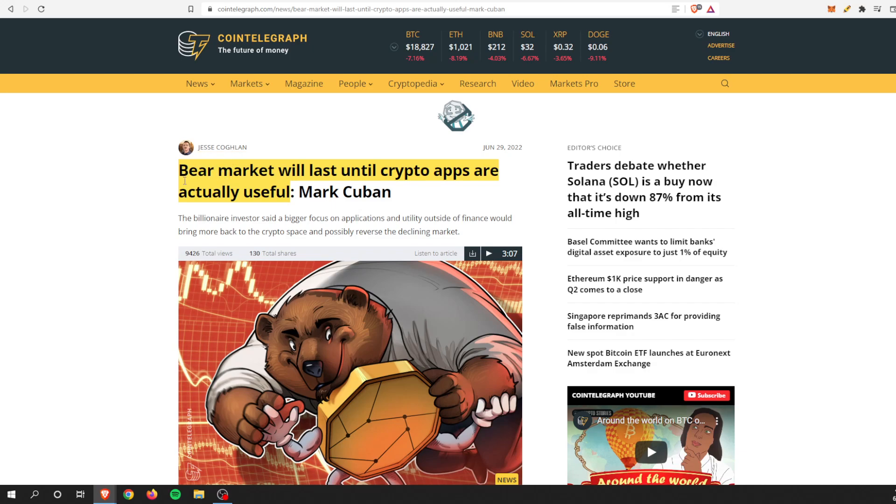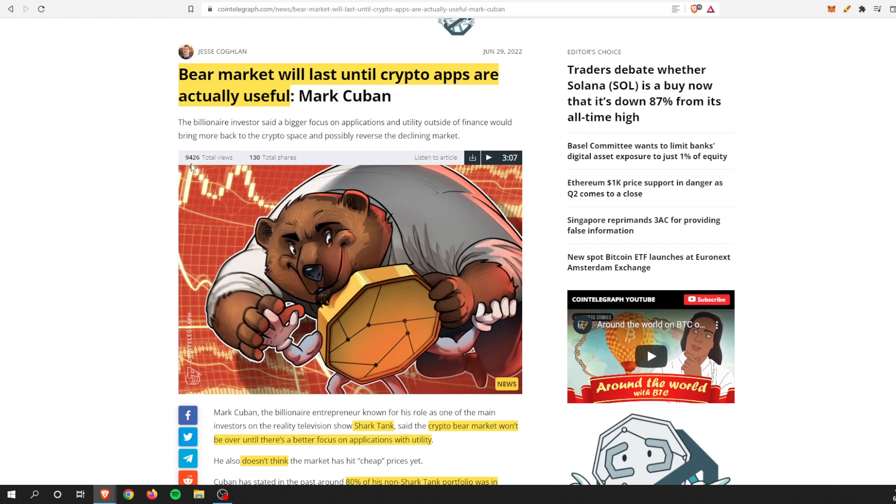So, bear market will last until crypto apps are actually useful, which I don't disagree with those words whatsoever. There's no reason for people to go out and purchase crypto right now because everything is just crashing. From the S&P 500, the Nasdaq, the crypto market, real estate is starting to cool down, so everything is just starting to trend lower.